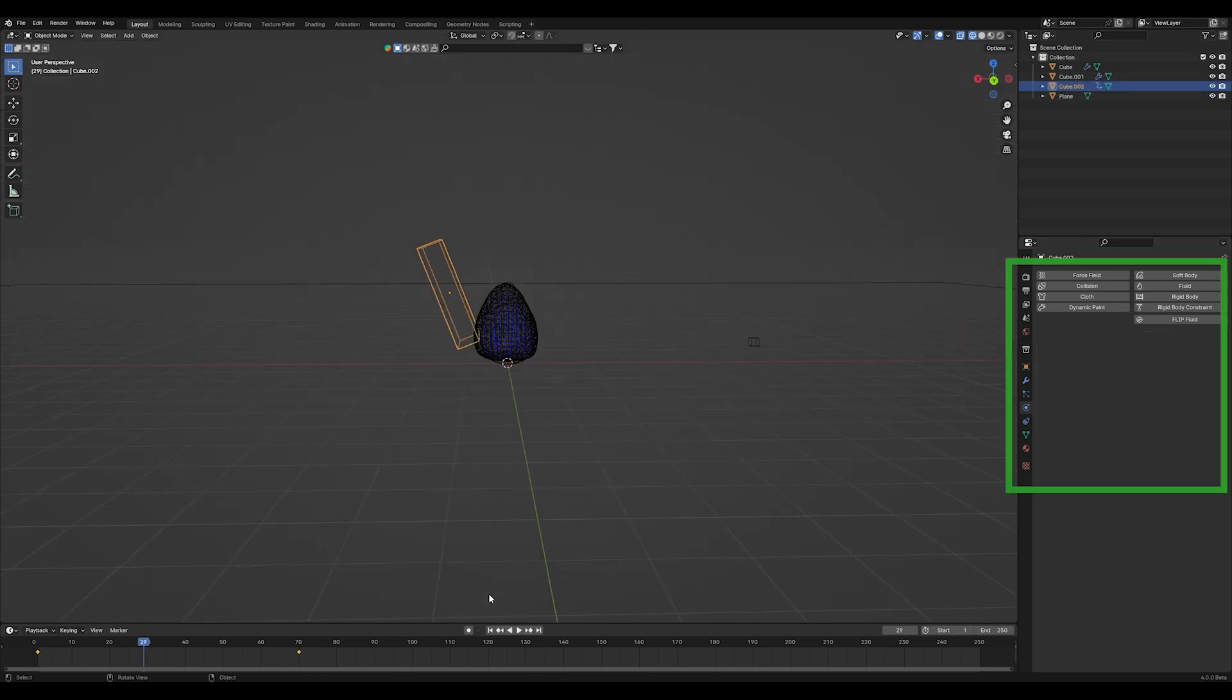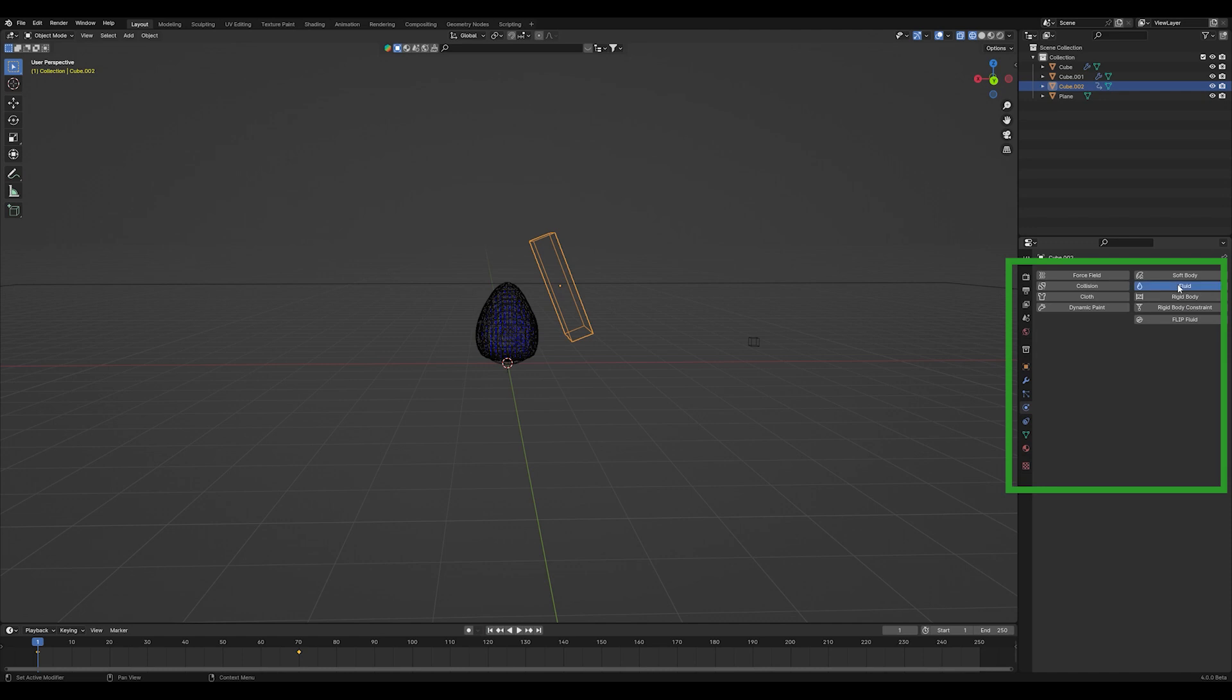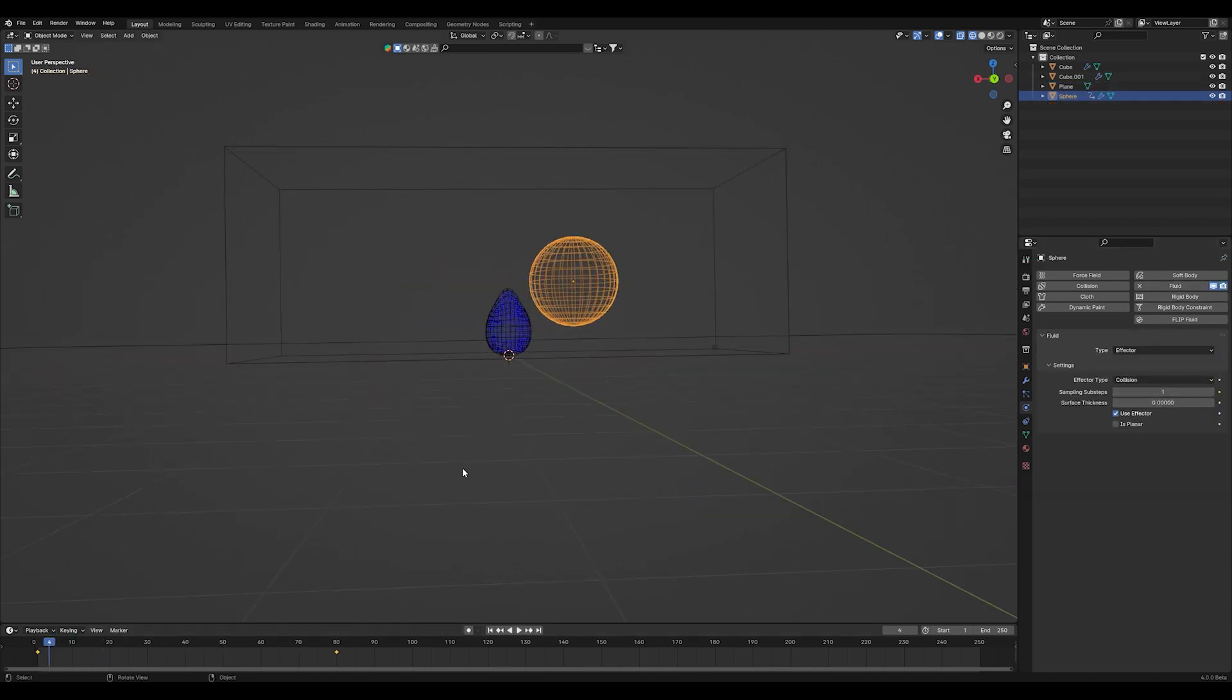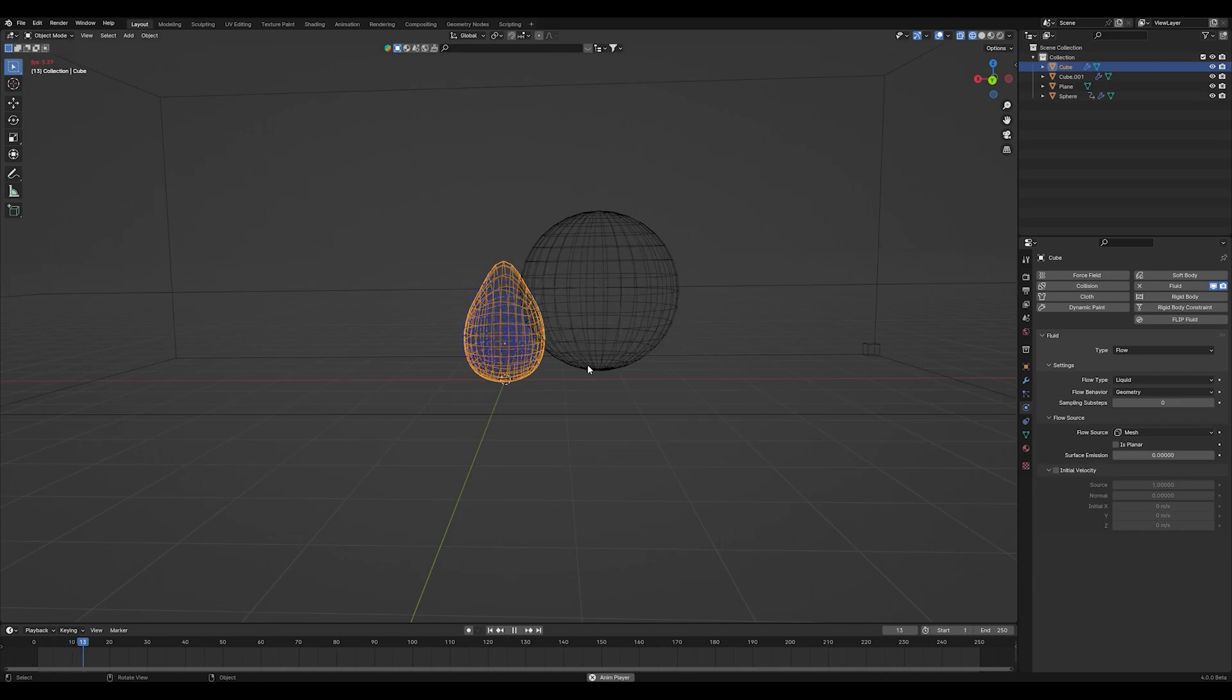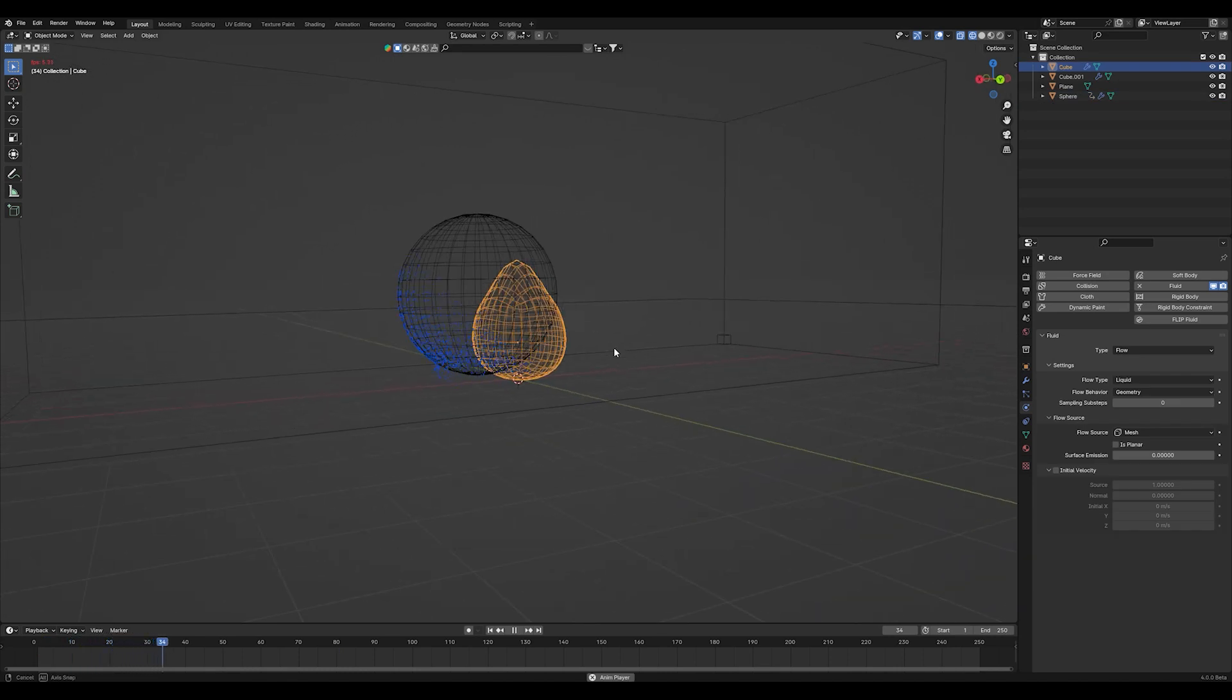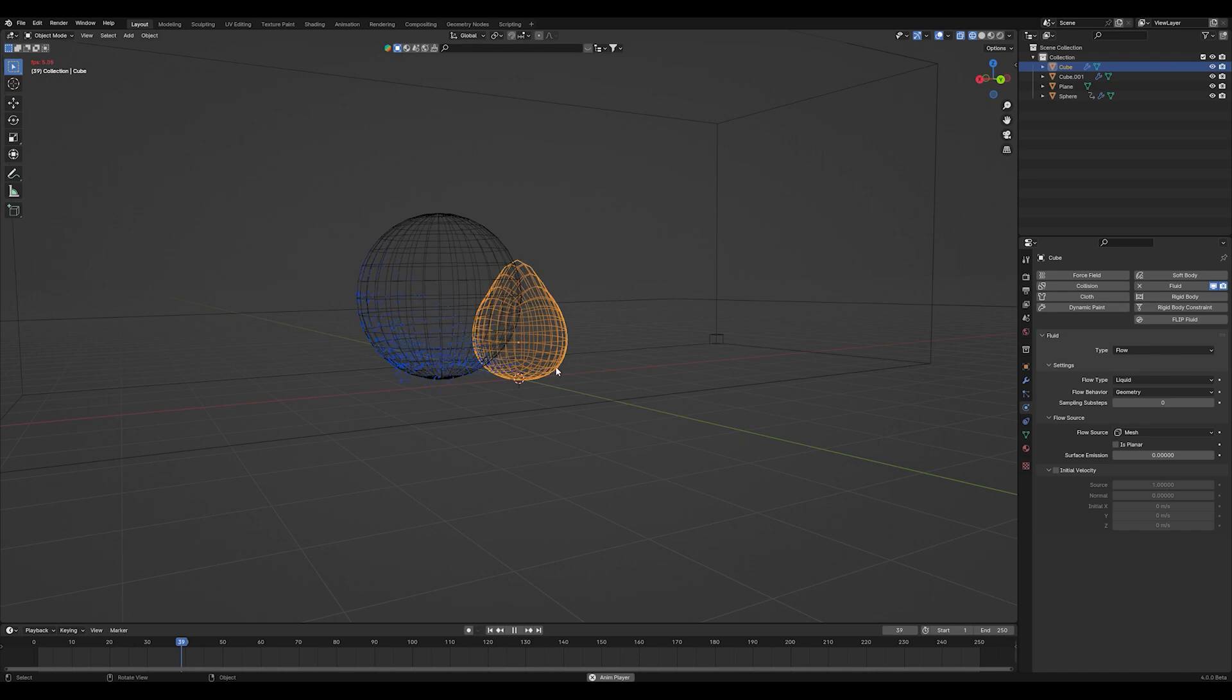Of course add another fluid modifier to your brush object and set the type to effector. The last step you have to do is just animate your brush as if you would paint your color onto the paper. Just do something similar to this.